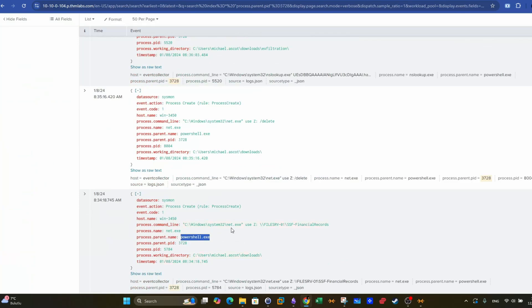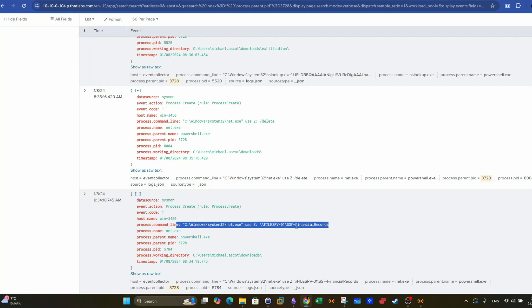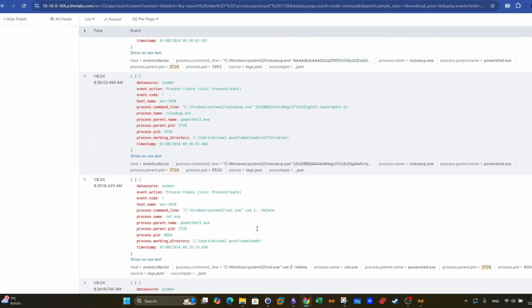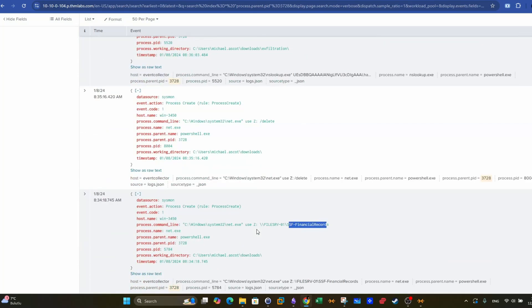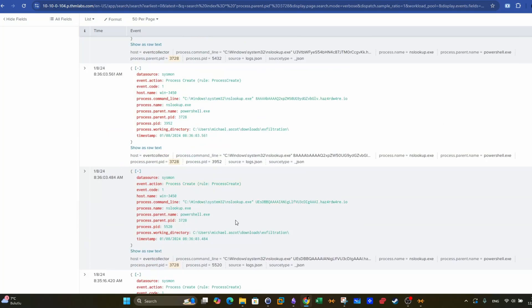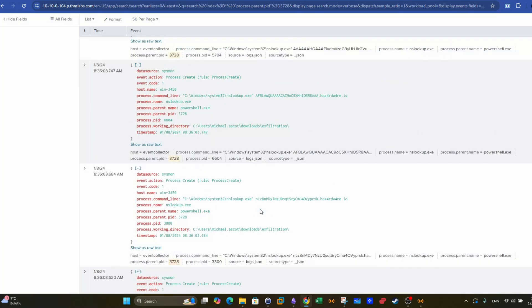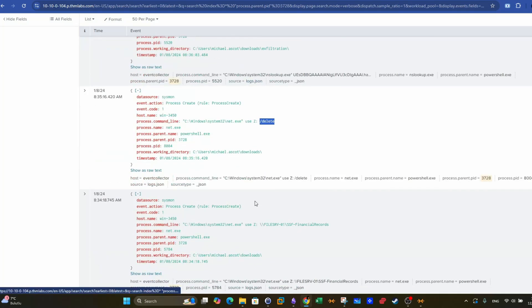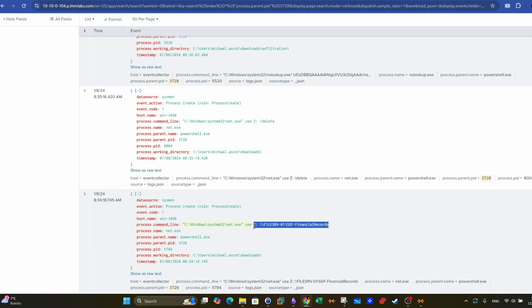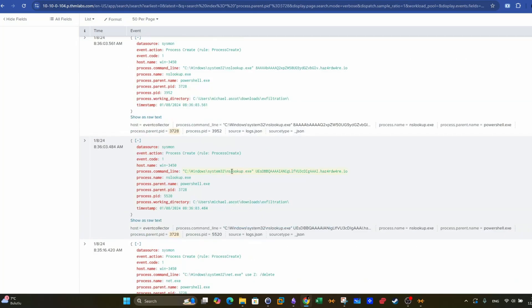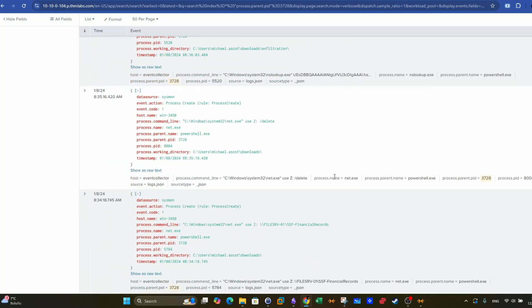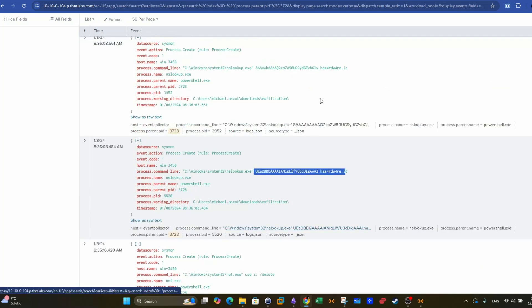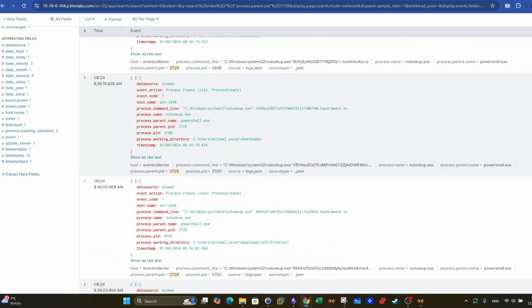This will give you all the events related to the PowerShell. So at the very first, we have this. PowerShell was launched. And there was another process that was considered as a child to PowerShell, which is net exe. Here, it's used to map a file share, SSF financial records. And then we see that it was used to delete the share itself. And then we see the DNS queries. It looks like here that this file share was actually exfiltrated using NSLookup in the form of DNS queries. That's my initial theory about this incident. But we need to investigate more. We cannot actually arrive to conclusions just by looking at these weird DNS queries.